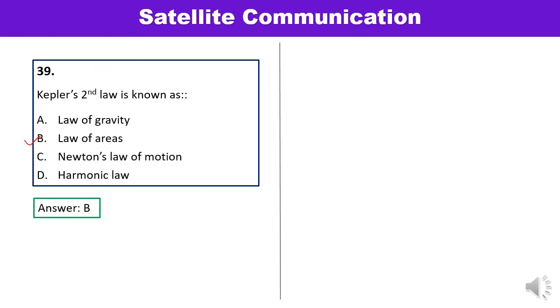These are the questions based on satellite communication which have been asked in the university examination. The remaining questions are related to radar systems and have been covered in a separate video. Thank you so much for watching this video.